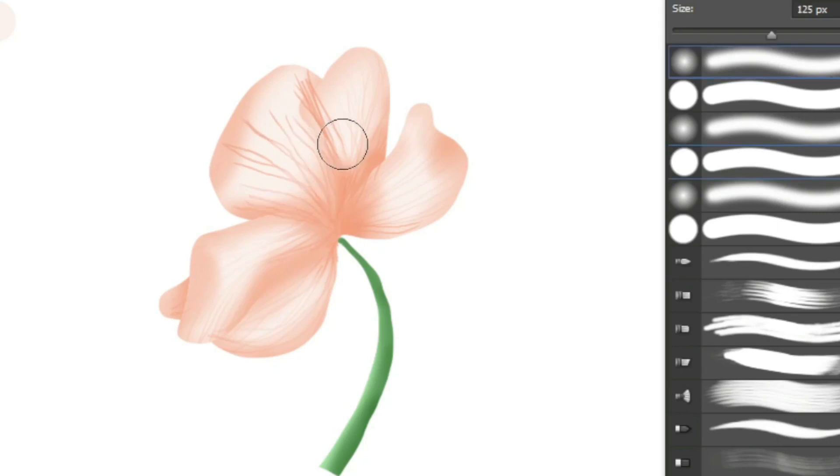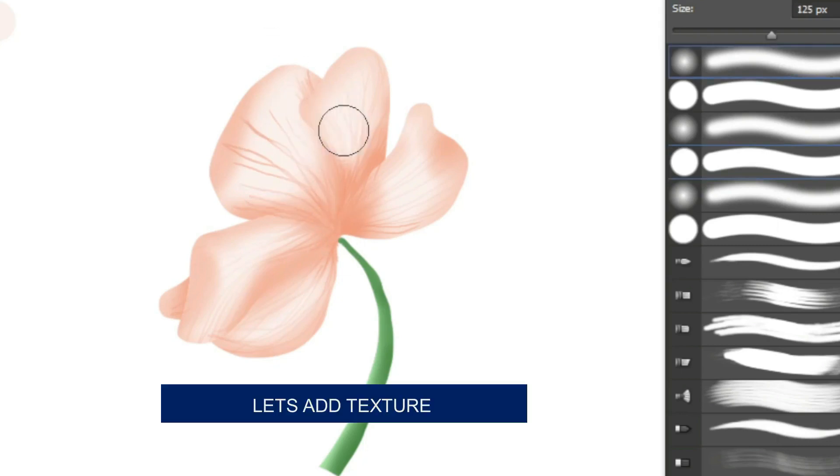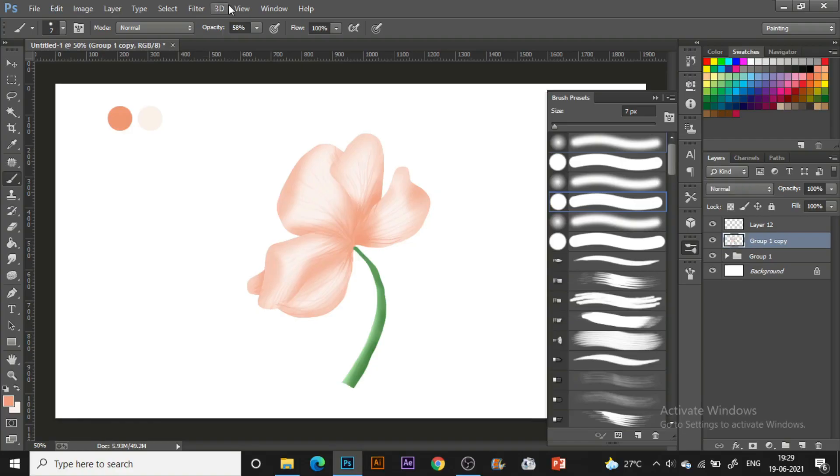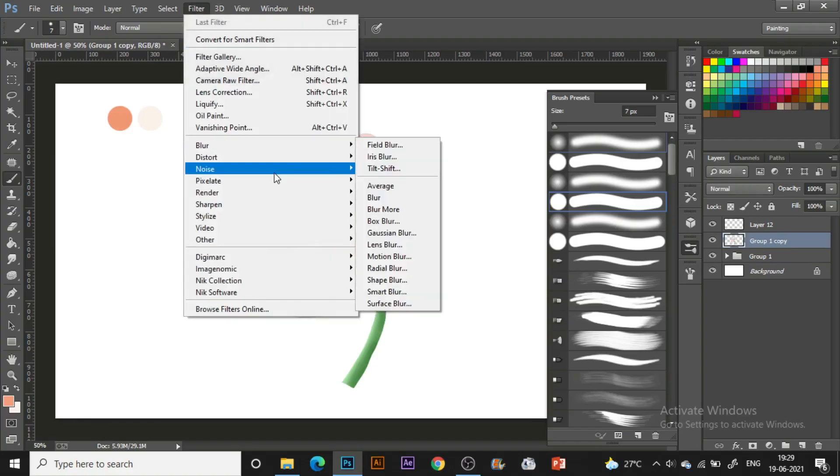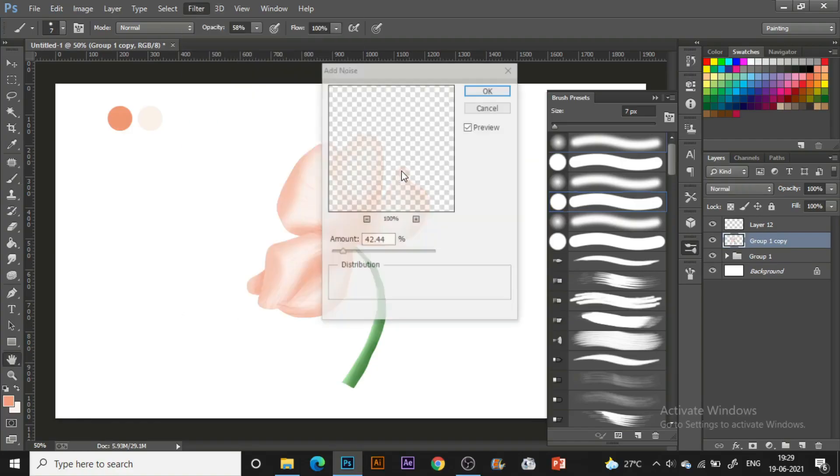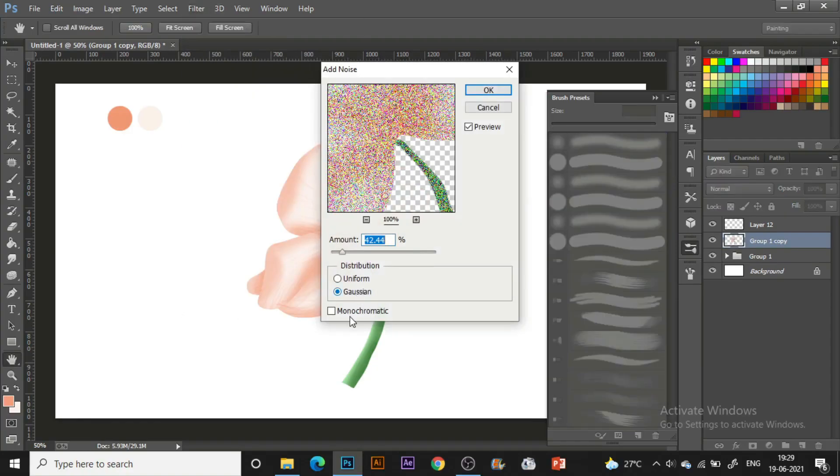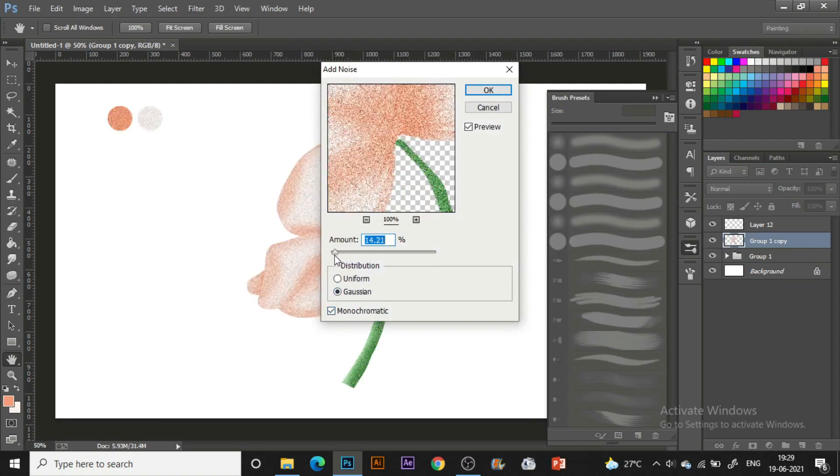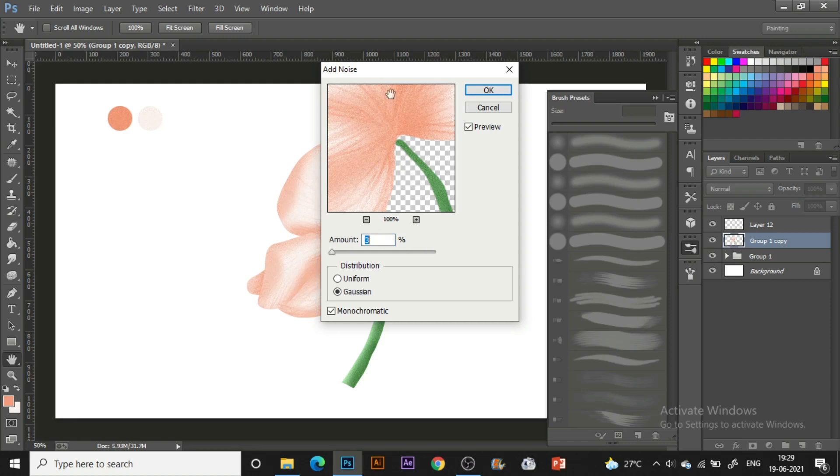Now it's time to add some nice textures. For that I'm just going to Filter, Noise, and for this I'll be using Monochromatic and Gaussian. You can see 2.5 is quite nice.